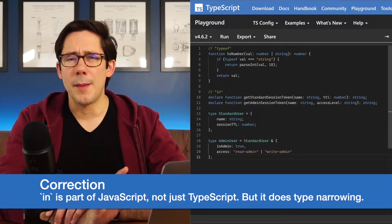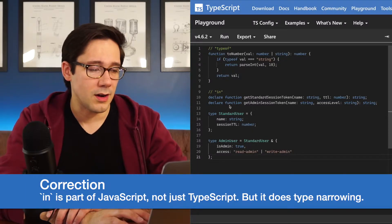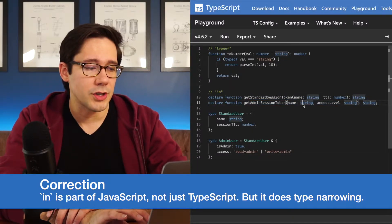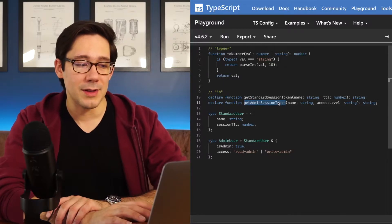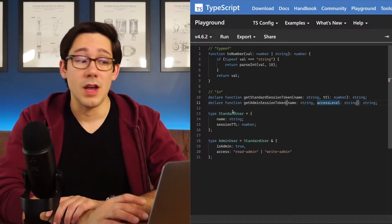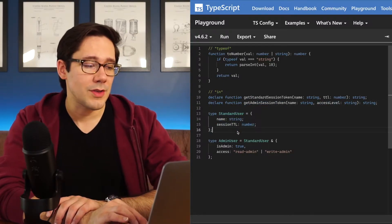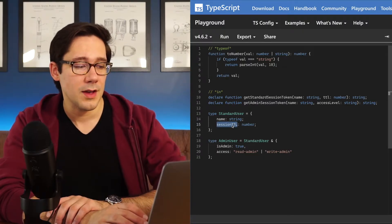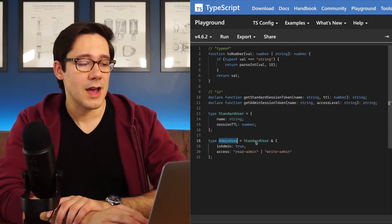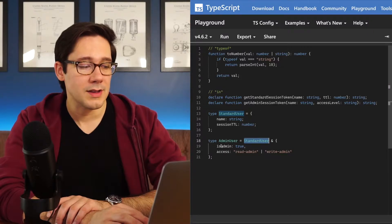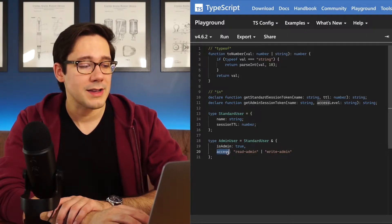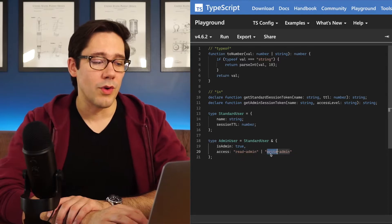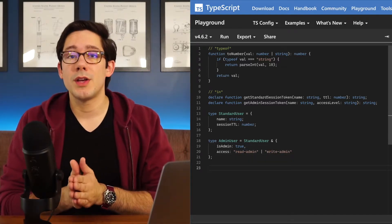So let's take a look at in. I'm going to start by pasting in a bit of boilerplate here. So I'm declaring two function types here, getStandardSessionToken and getAdminSessionToken. And then we have two different types of users. One is a standard user that has a name and a session lifetime. And then the other one is an admin user, which has a standard user fields plus a couple of its own. IsAdmin will always equal true, and access will equal readAdmin or writeAdmin.